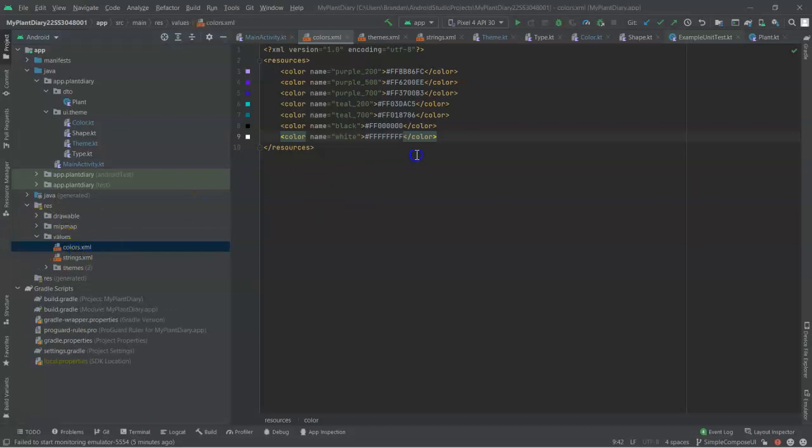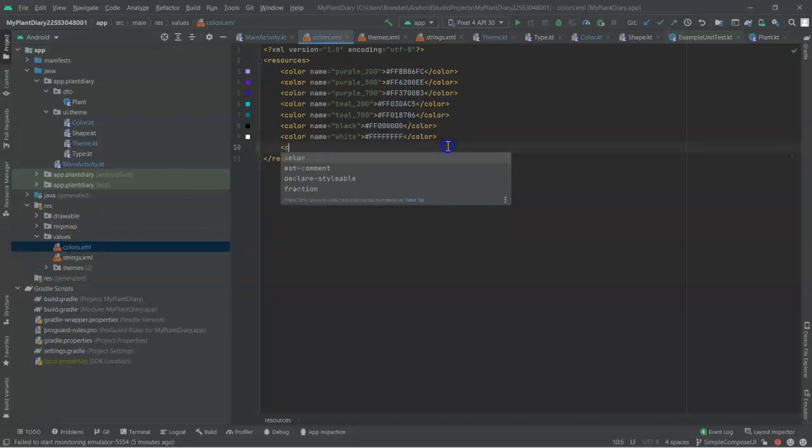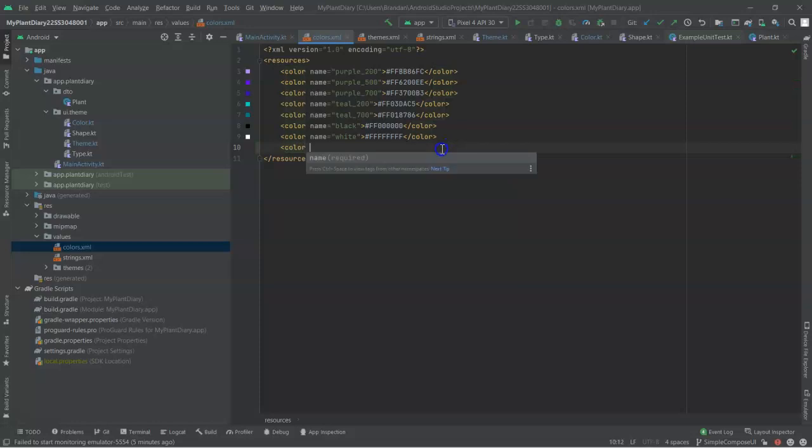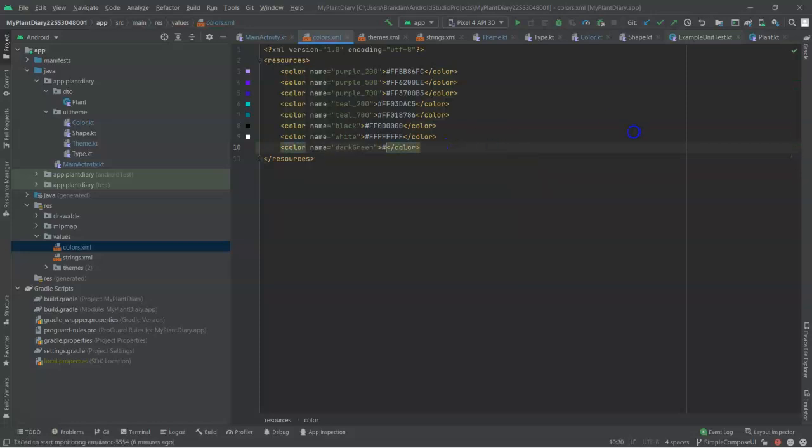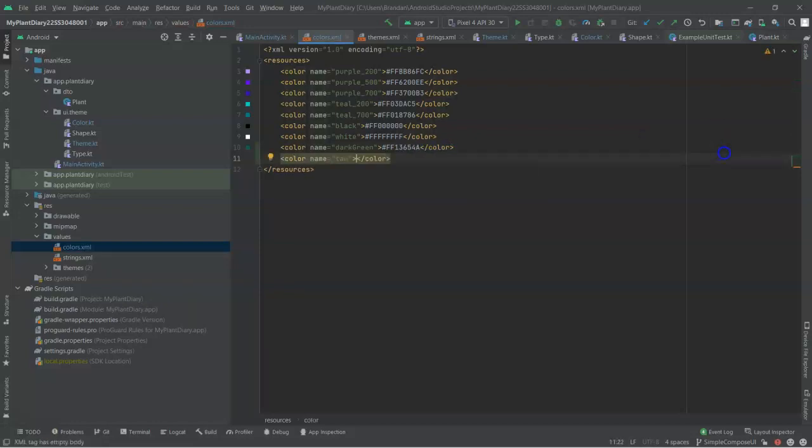So, let's go down to res, and then values, and then let's go to colors. And you see an XML file here, and we can simply add a few new colors. Similar to how we did it in Compose, we started with FF, and then we add the color identifier, and that makes our dark green. Then for the tan color, D6BD91, and you see that it interprets those colors and gives us a little sample over there.